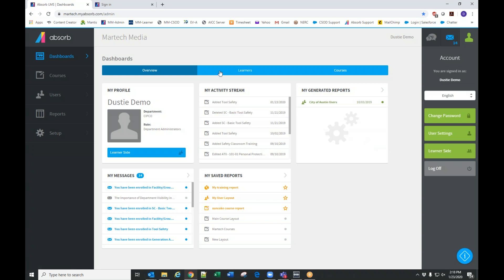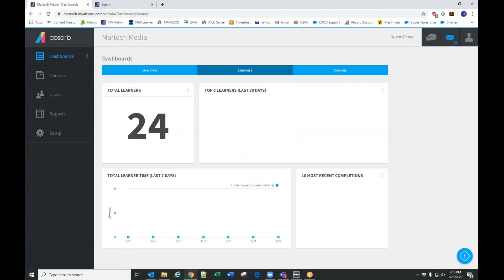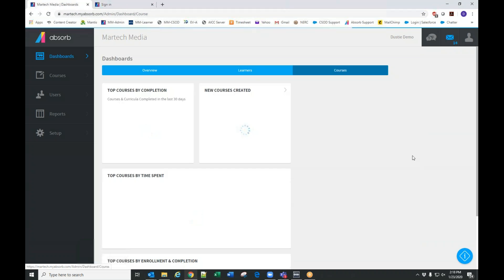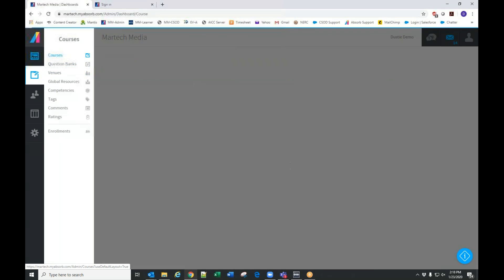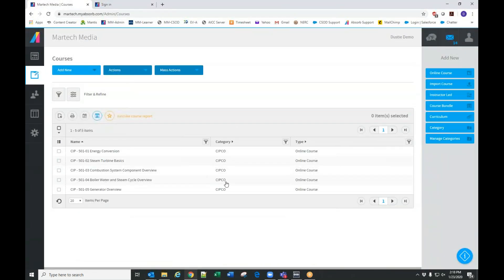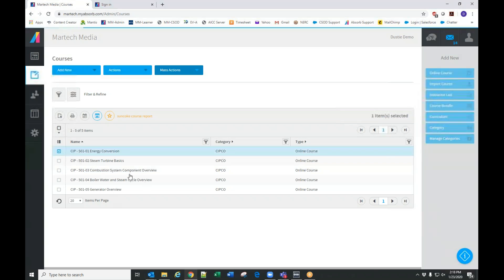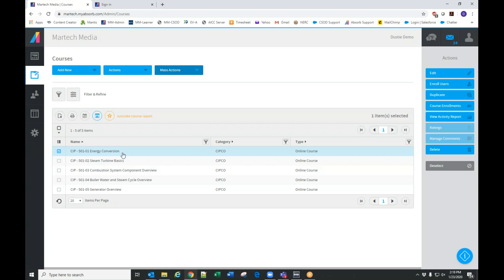I have a couple of options: Overview, Learners — this shows the learners in the system — and Courses, which shows course activity within the system. Right now you don't have any course activity. Under Courses, this lists all the courses that are in the system — right now there are five.